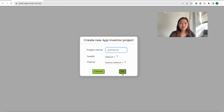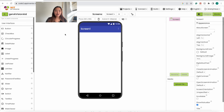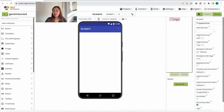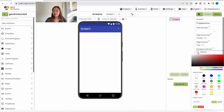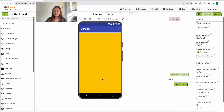It should look like this, bringing you to a different page with the screen. Before we put any components on the screen, we want to change some properties. Click on Screen 1, align horizontal to the center, and change the background color to orange. Now your screen should look like this.